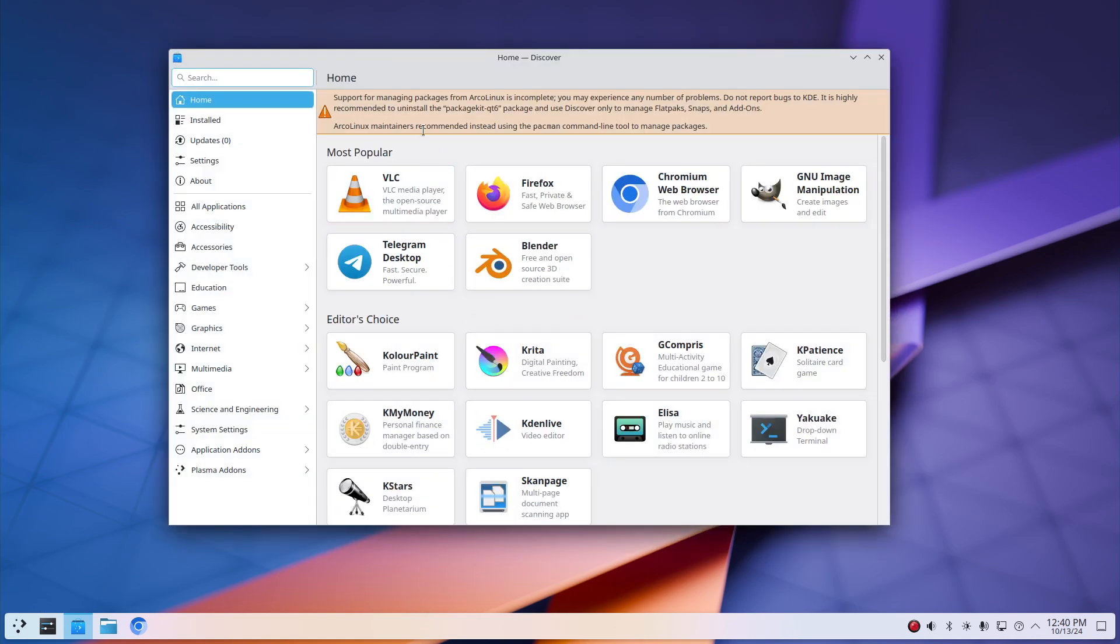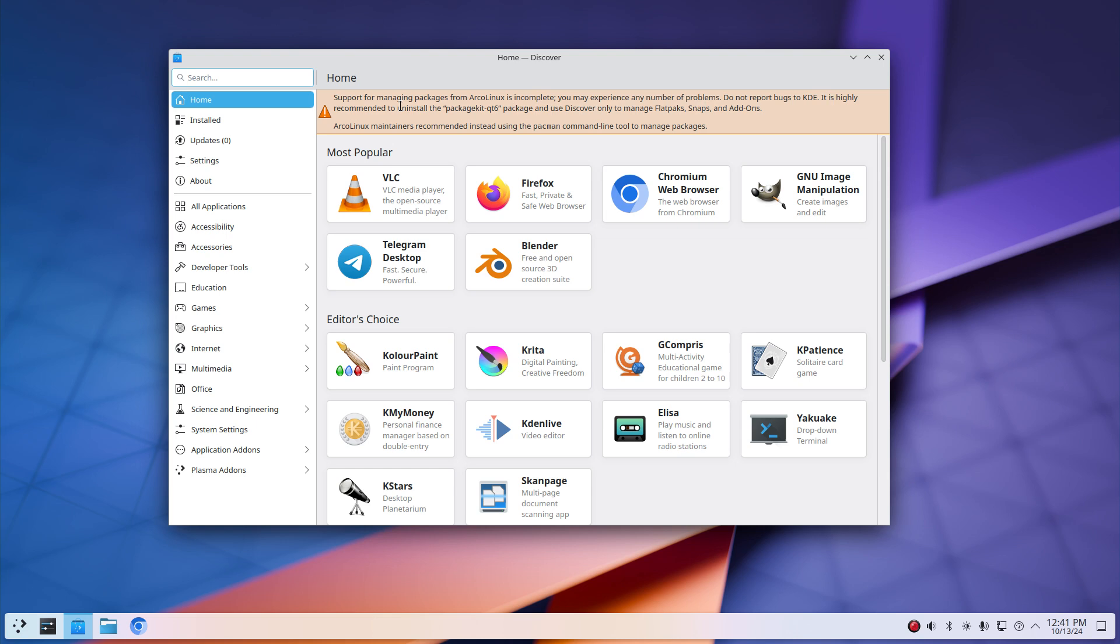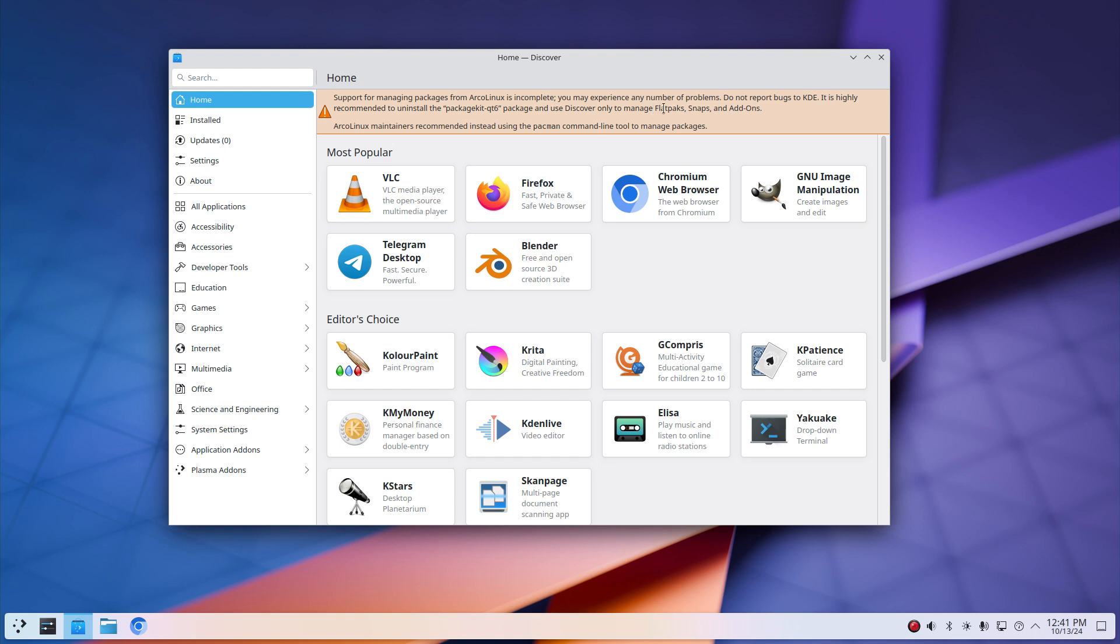We get this message in Discover that was the question of the user. Support for managing packages from ArcoLinux is incomplete. First of all, this comment, we've never written it. It's not ours. We have never written it. You may experience any number of problems. Do need to report bugs to KDE. It's highly recommended to uninstall package-kit-qt6 package and use Discover only to manage flatpaks, snaps, and addons.